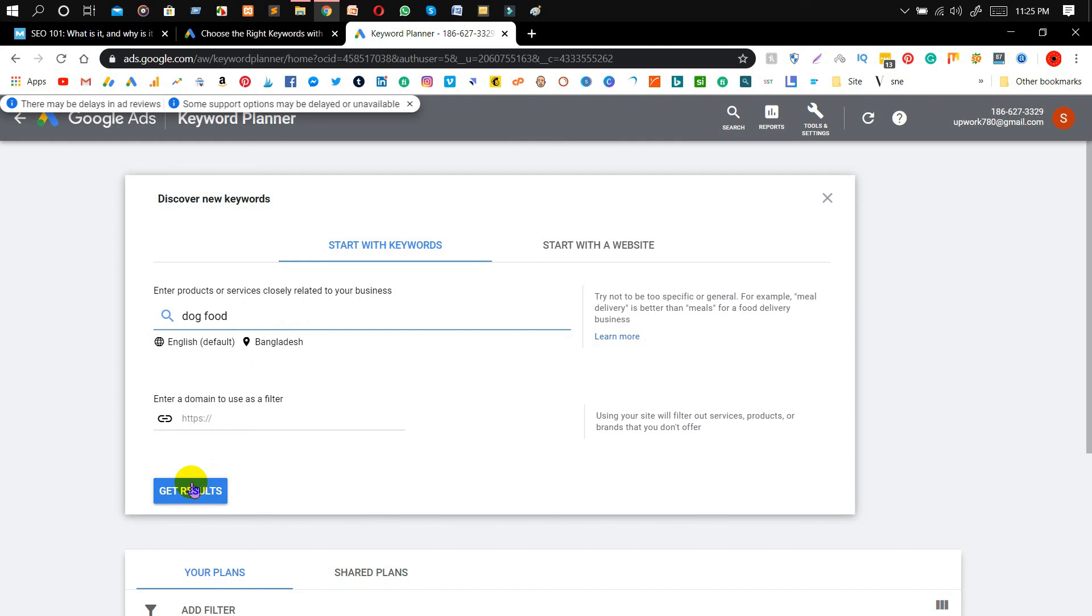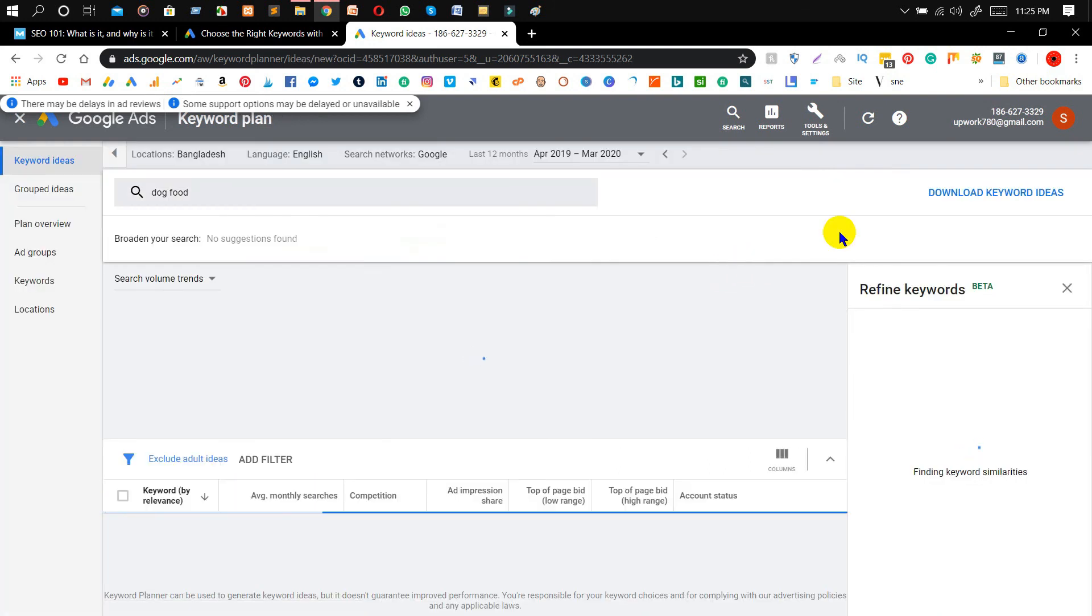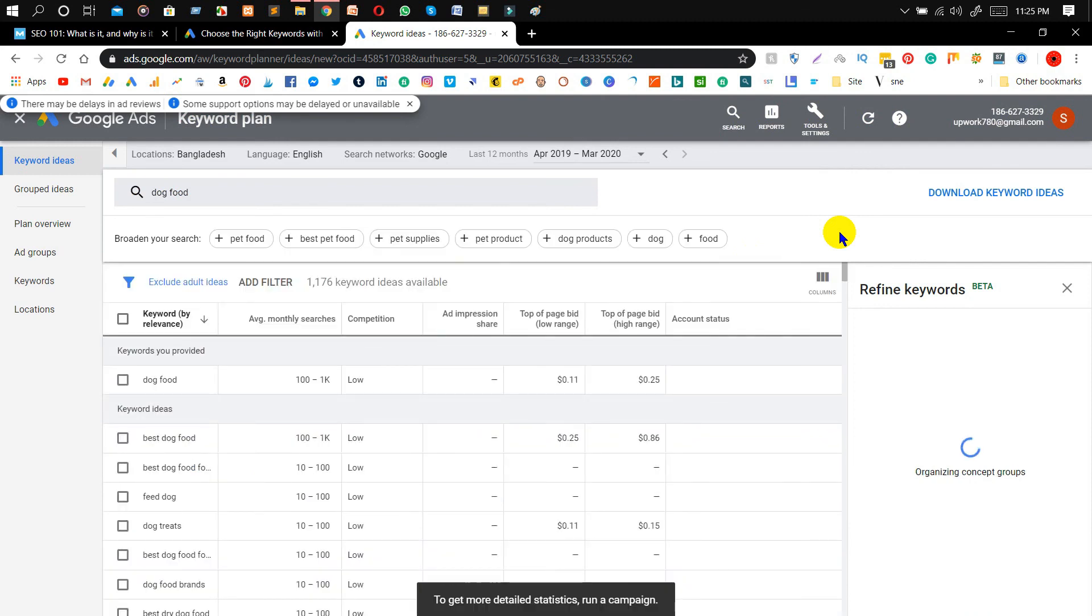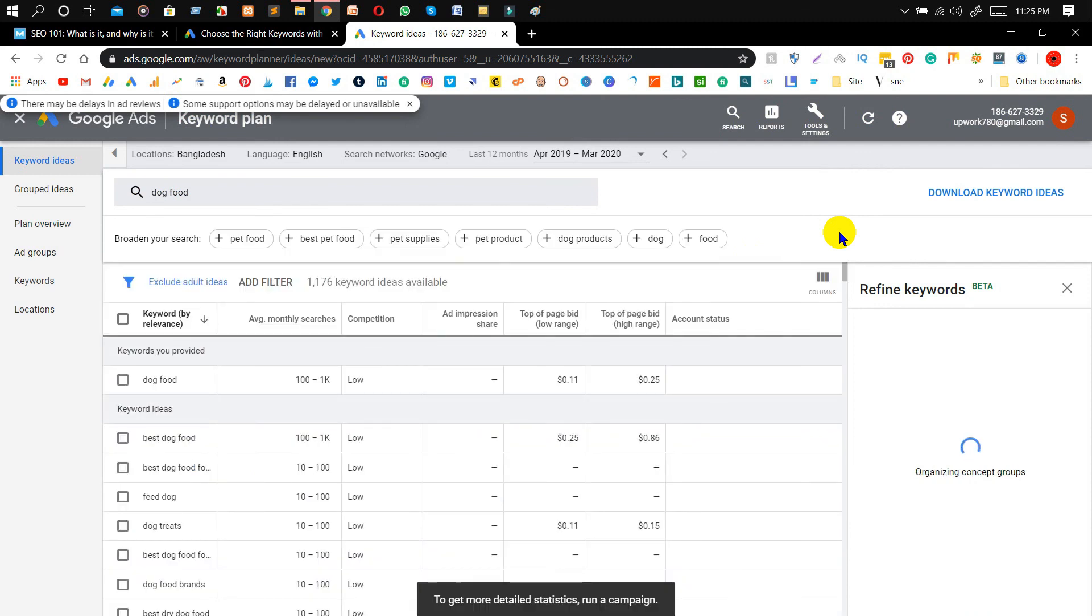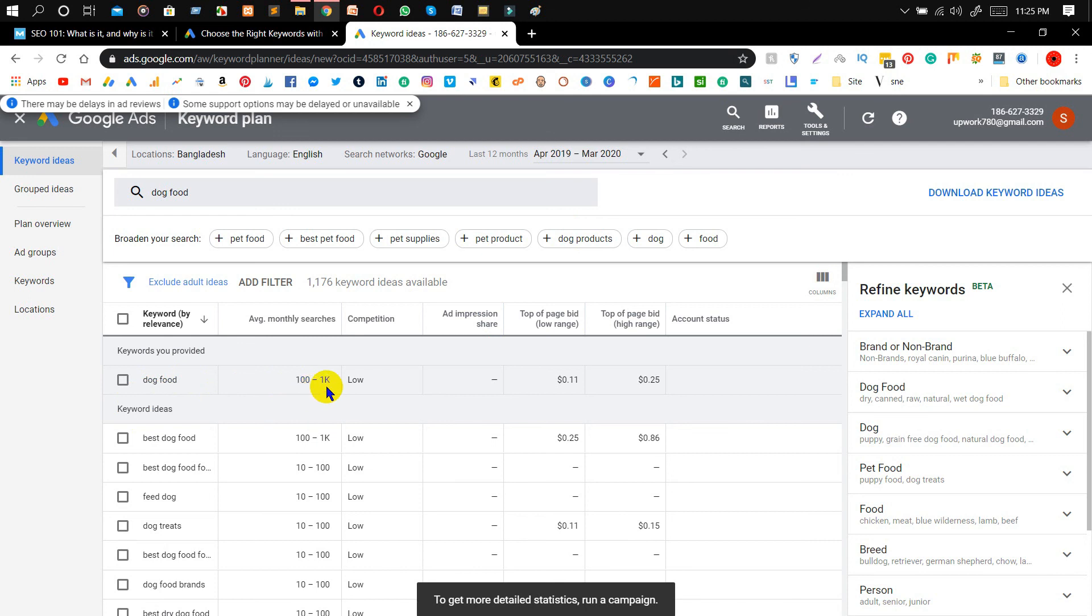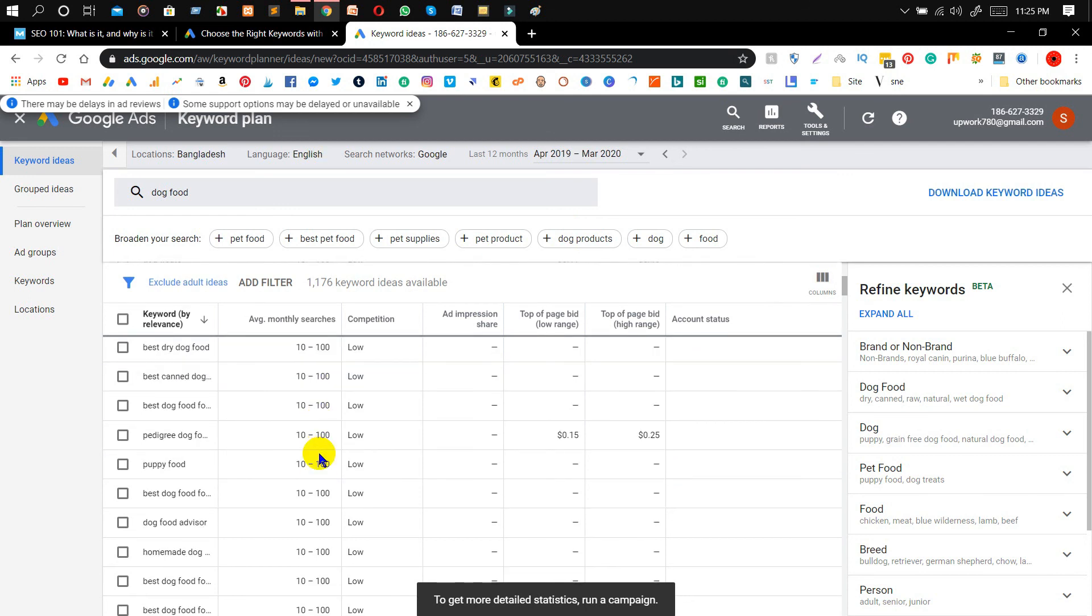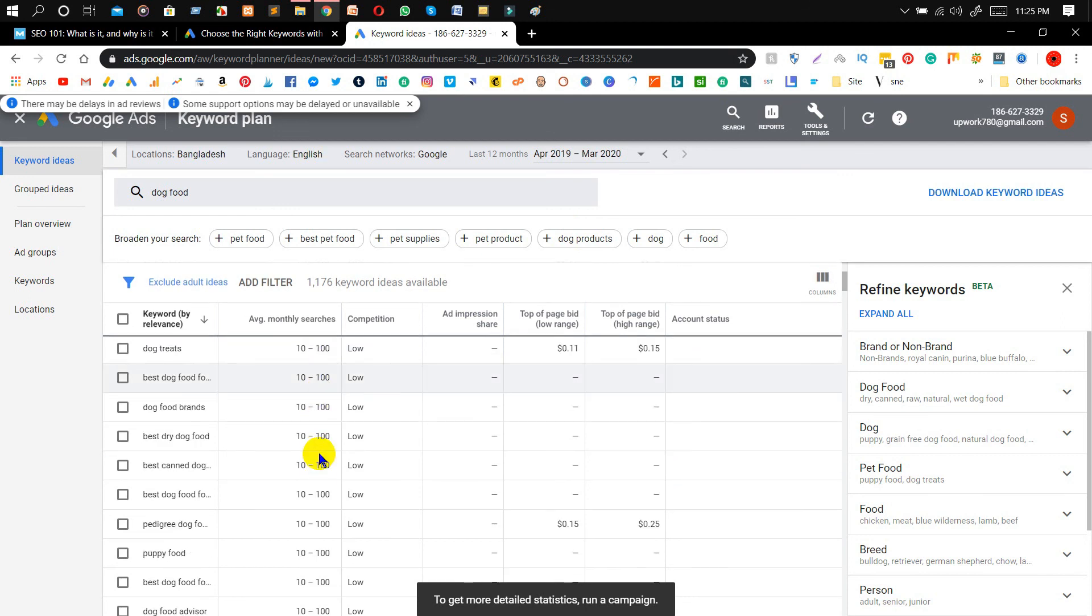We just created our Google Keyword Planner account for free. We don't need to open any campaign or we don't need to spend any money in here. As you can see in here, 'dog food' search volume monthly is 100 to 1K and in here you will see other keywords as well. So this is the thing that for what I made this video for you guys.